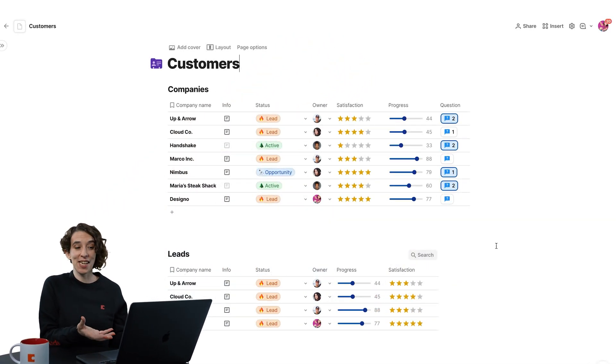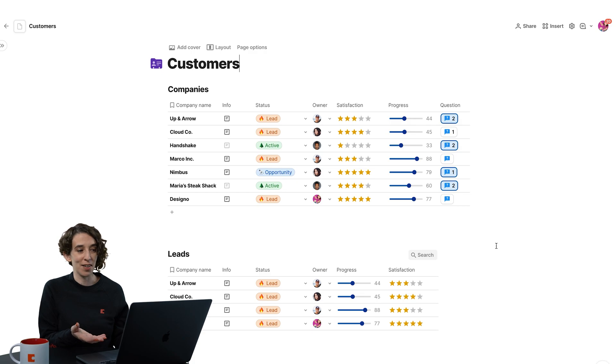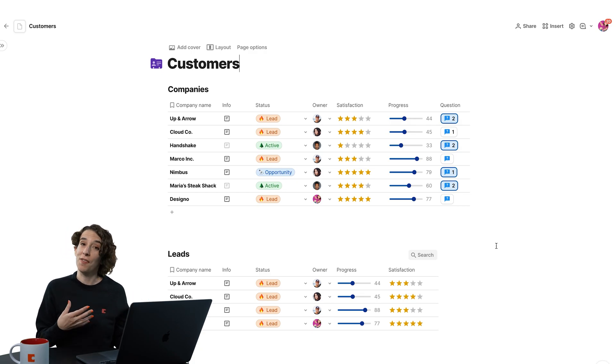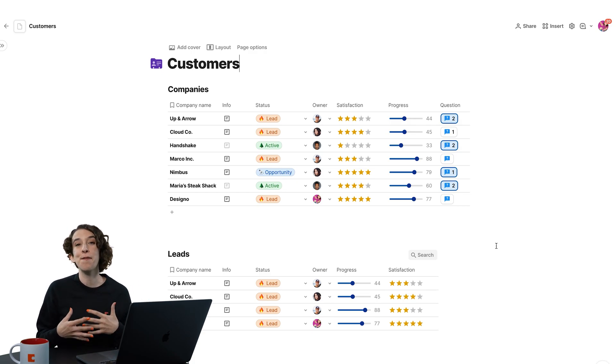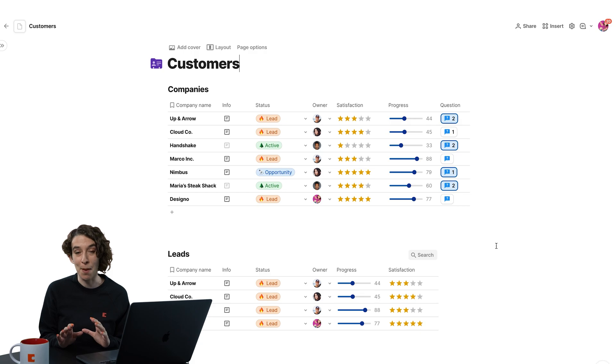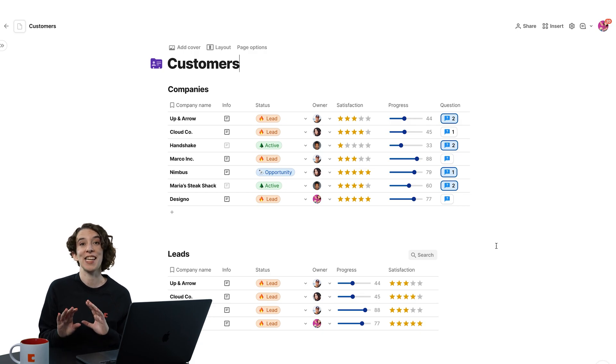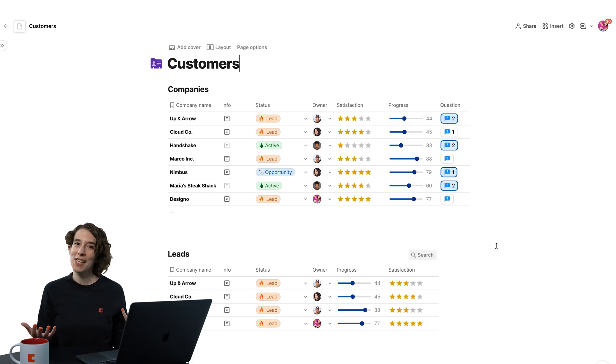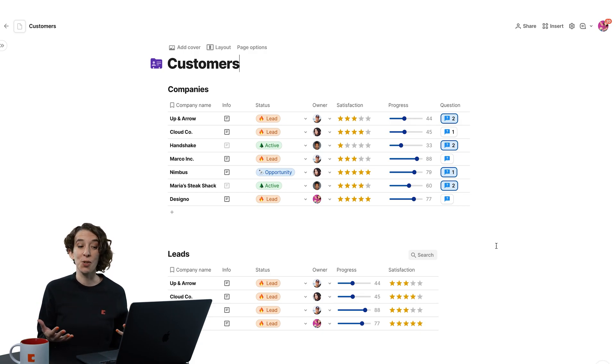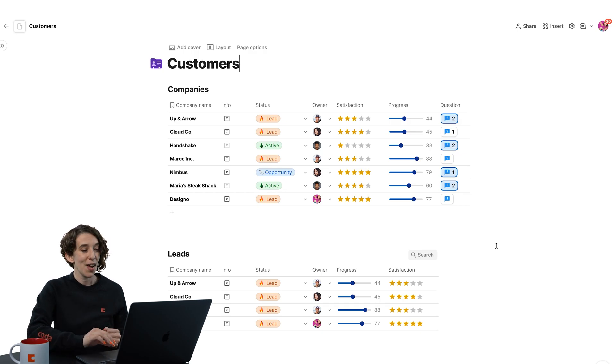So I have two tables here in this doc. One has all of the companies, and then one is actually a filtered view that just shows me companies that are currently leads. So let's explore some of the things that we can do when we have a table in front of us.